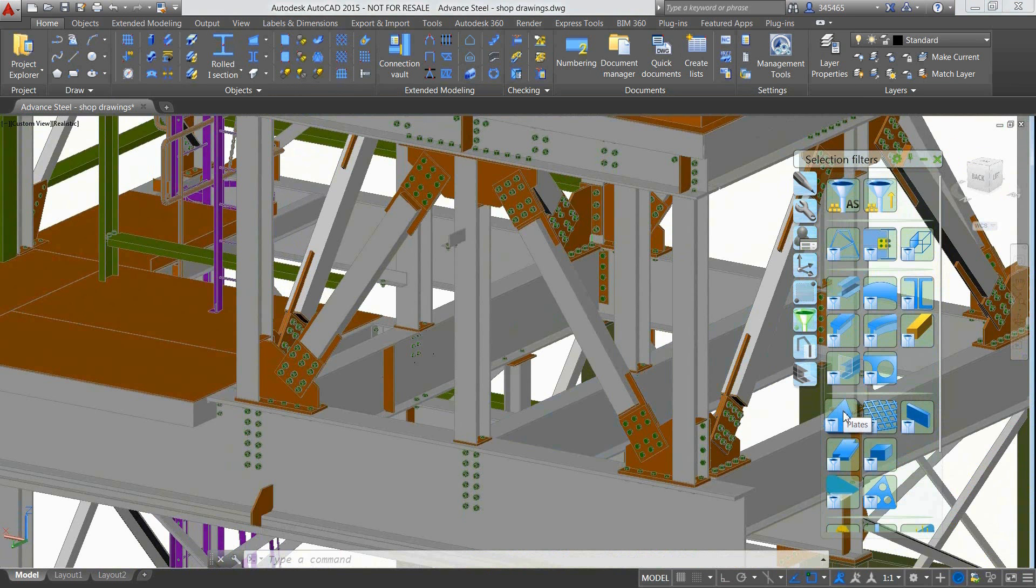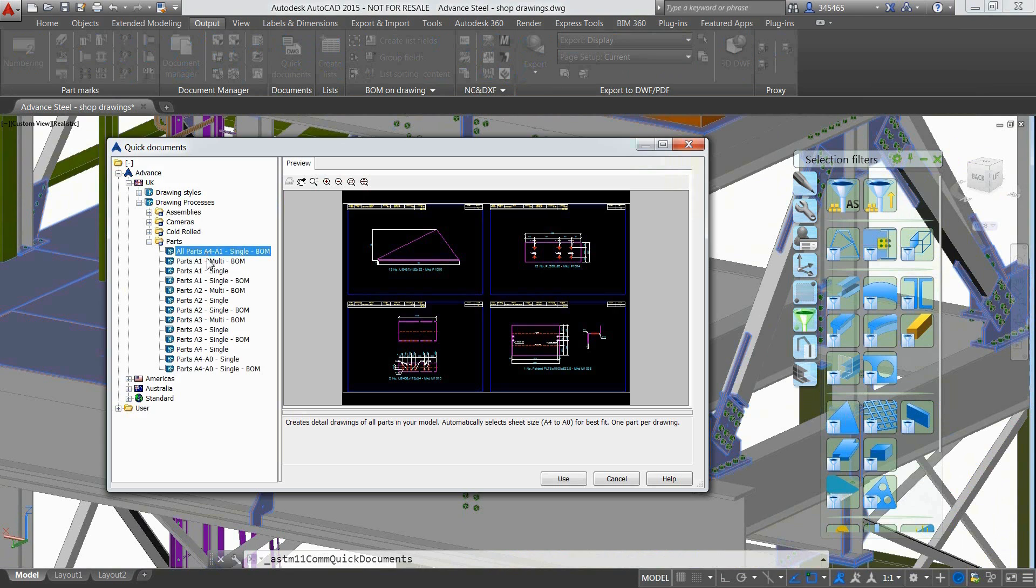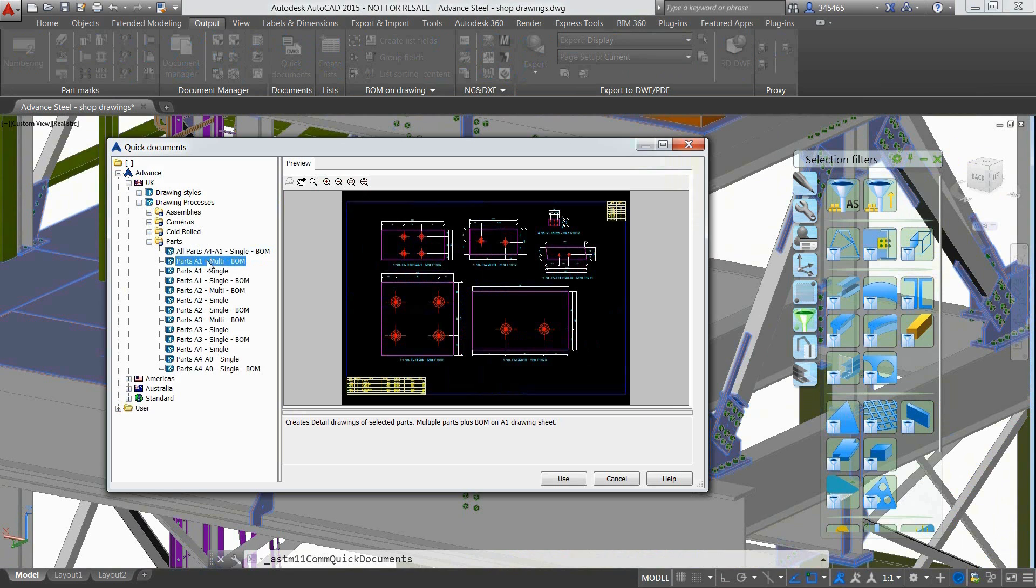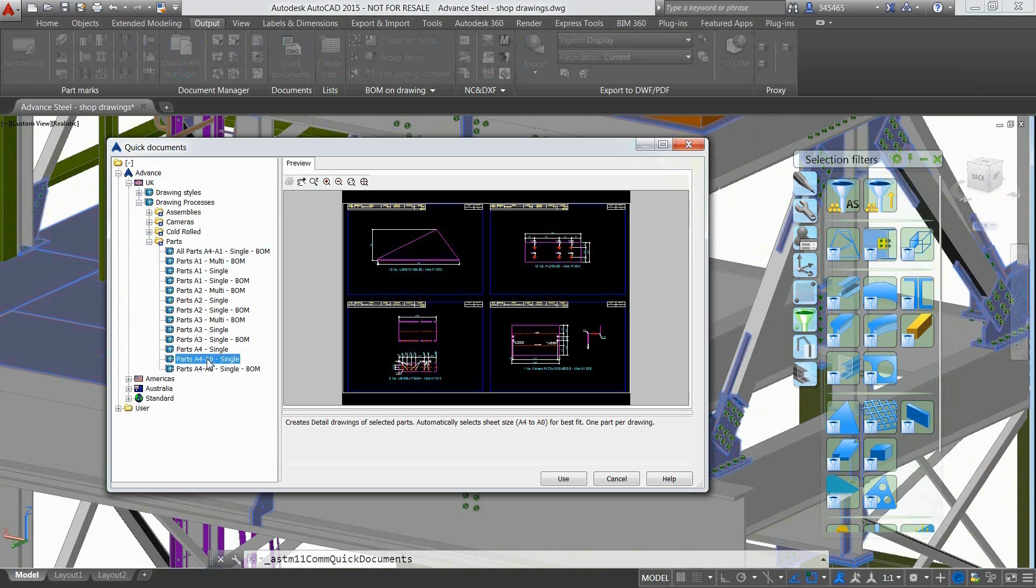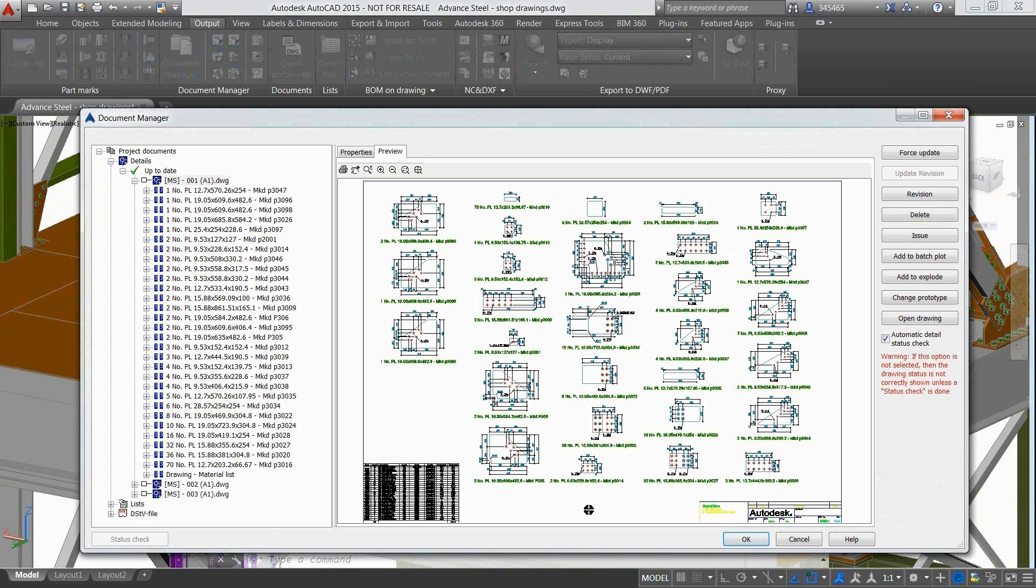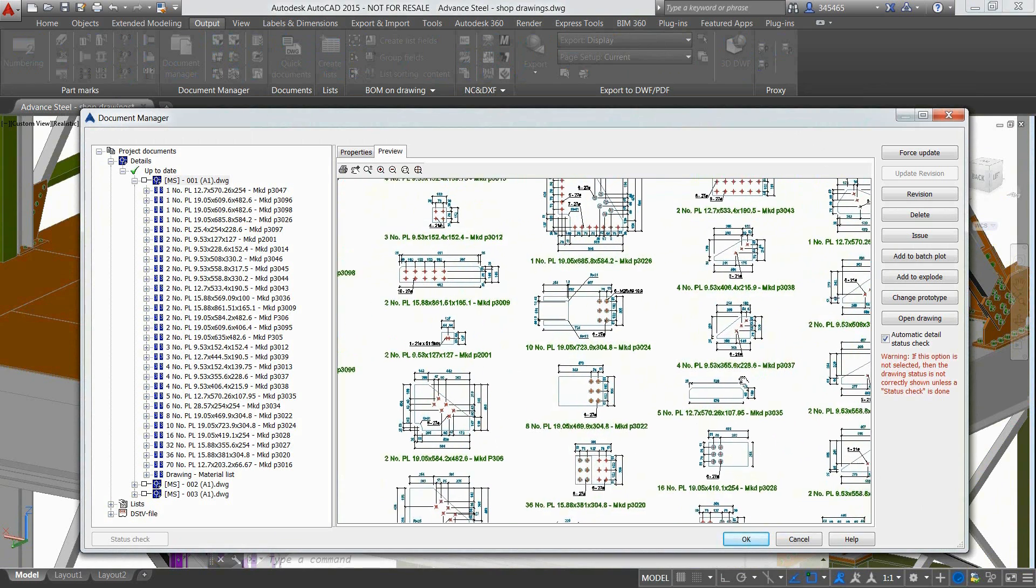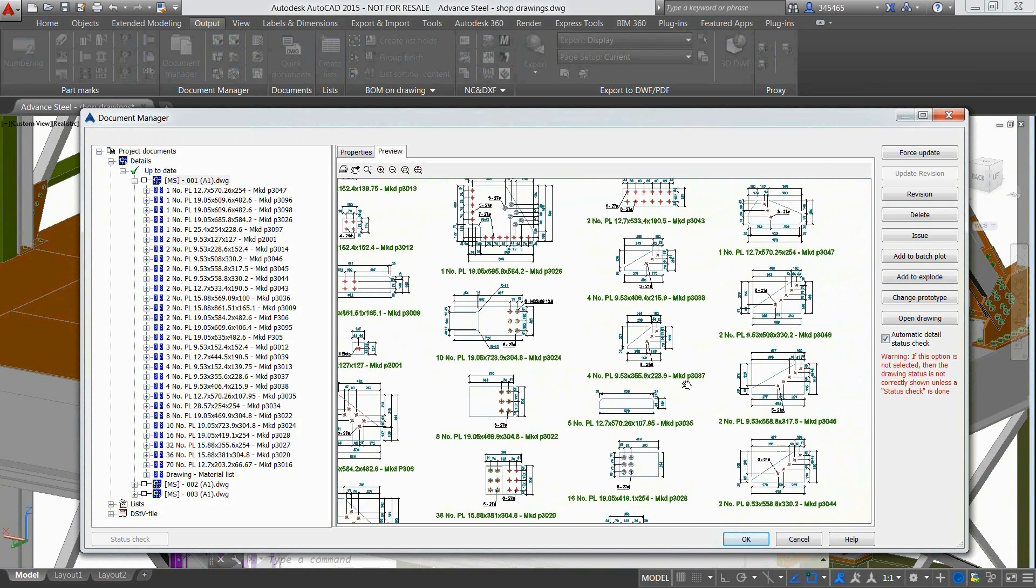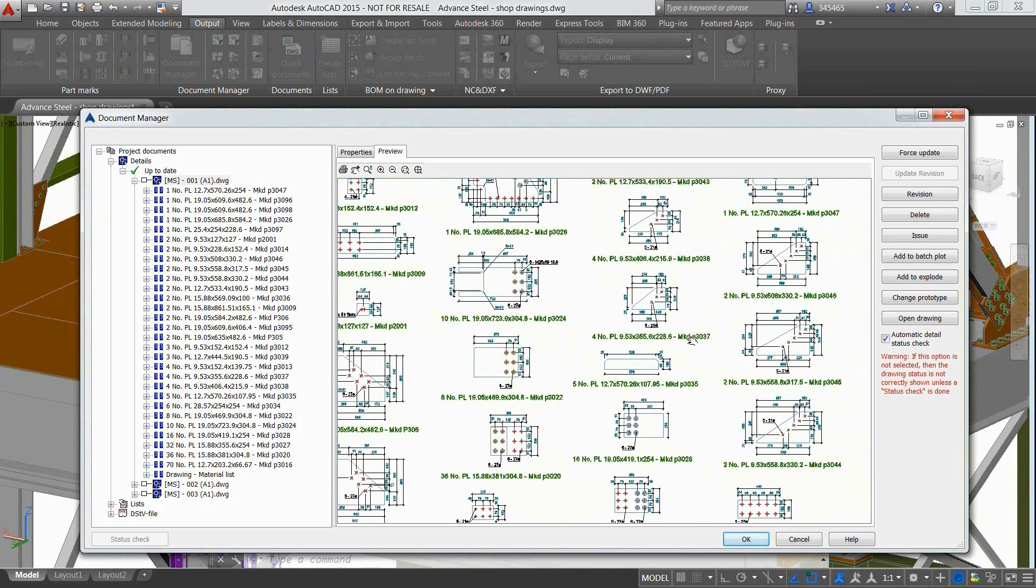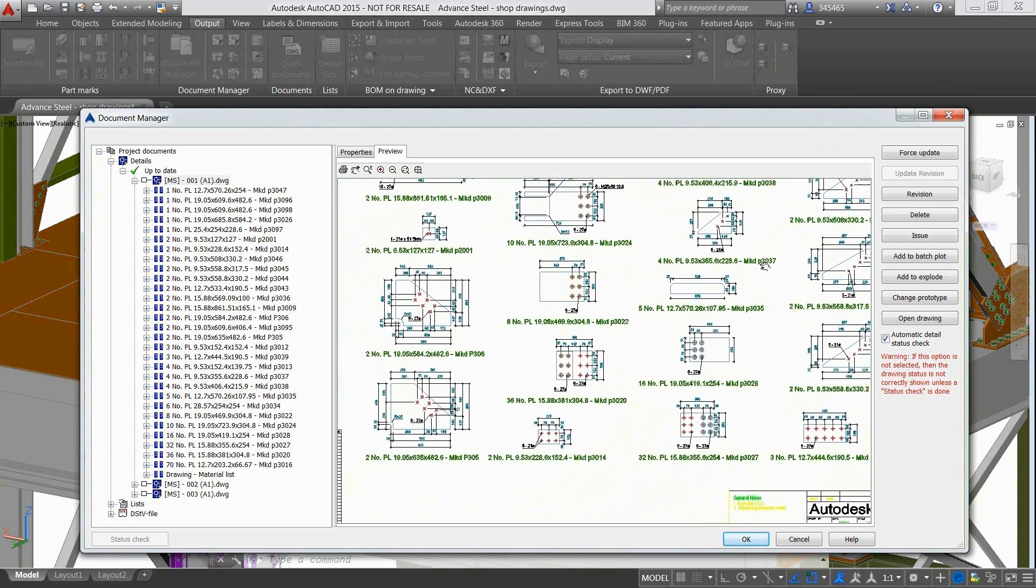The user can use dedicated tools to easily filter objects depending on what they would like to see in the shop drawings, for instance all the plates from the project. The quick documents tool is the central place to navigate through the different ready to use drawing styles and drawing processes to produce the output automatically.